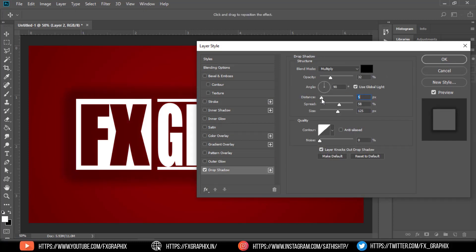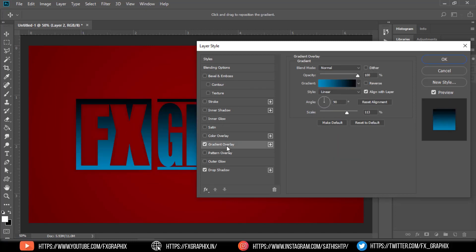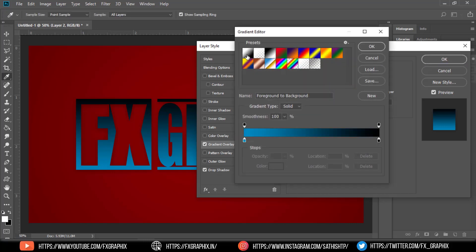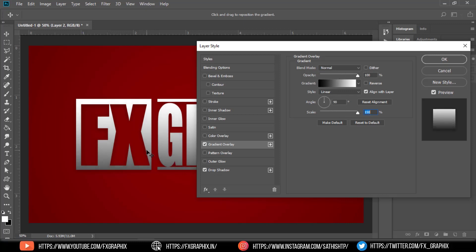Set drop shadow. Then set gradient overlay. And apply bevel and emboss.